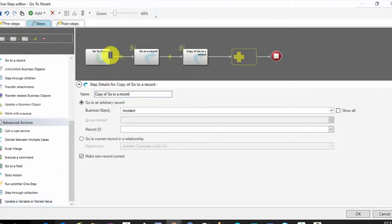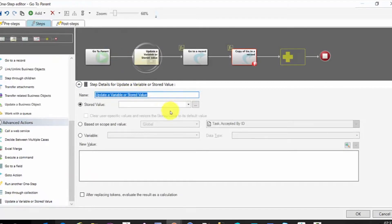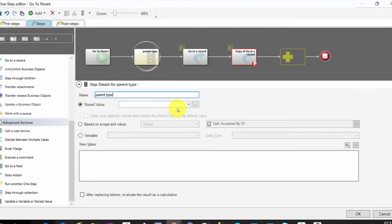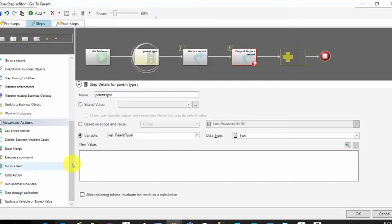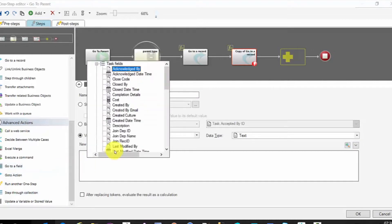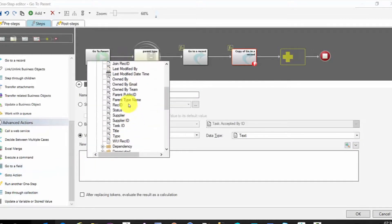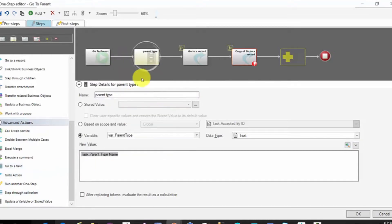So we'll update a variable. This variable would be parent type and that value is going to be the task parent type name. Then we'll add another variable.